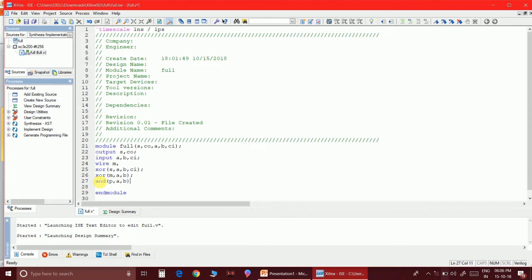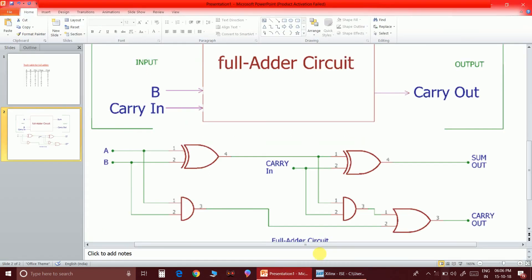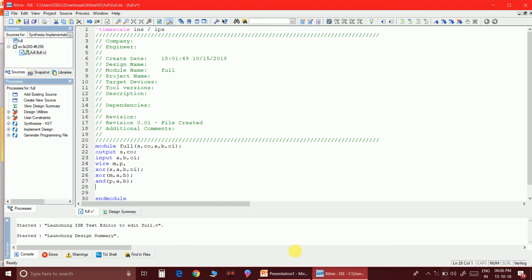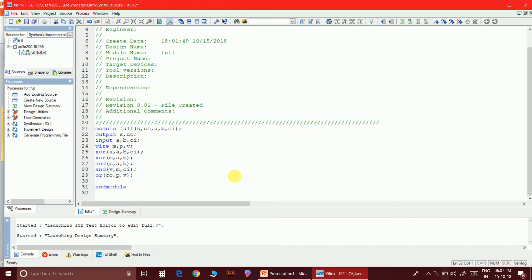Now I need another wire for A XOR B AND carry-in. Let me call it V, so I write: and V of M and C_in. Finally, the OR gate gives carry-out: or carry_out of P and V. So the wires used are M, P, and V. I'll close the wire declarations and that completes the code.